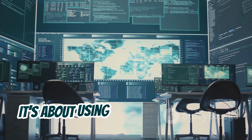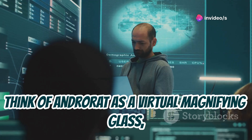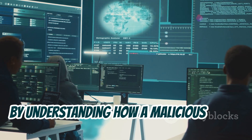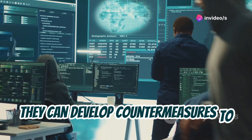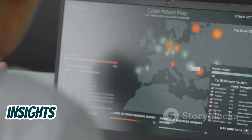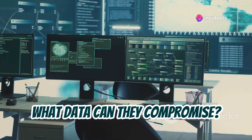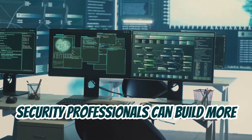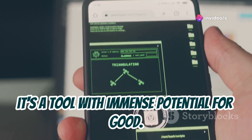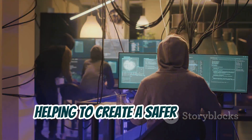It's crucial to remember that using AndroRAT for any purpose other than ethical hacking and with explicit consent is illegal and unethical. Think of AndroRAT as a virtual magnifying glass — allowing security professionals to zoom in on vulnerabilities. It also provides insights into the post-exploitation phase: once an attacker gains access, what data can they compromise? By understanding the full attack life cycle, professionals can build more resilient systems.